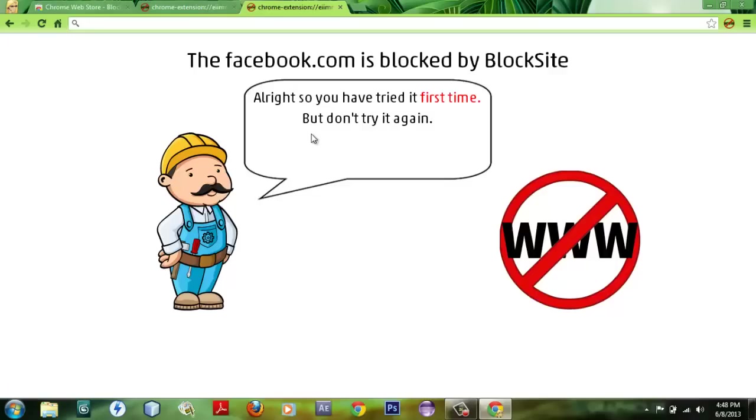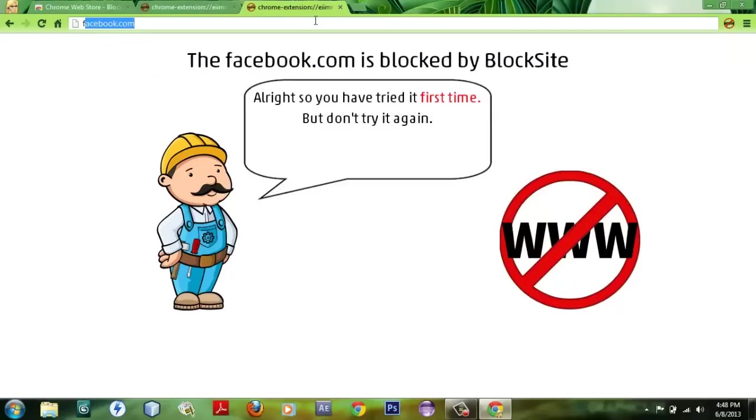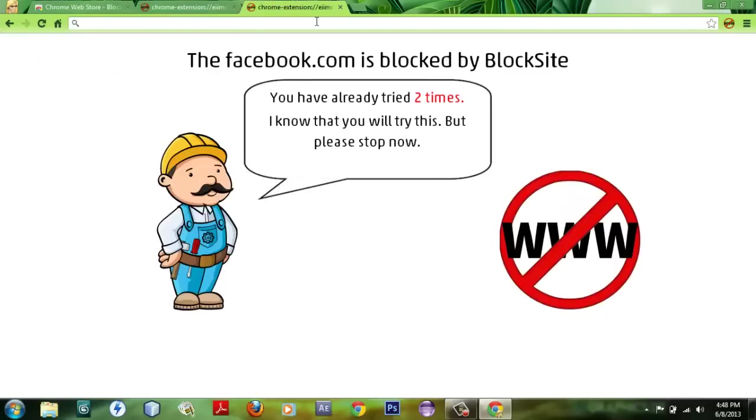extension is that it will show different statements whenever you try again and again. For example, if you try once again to log in, it will show 'I know that you will try this but please stop now.'